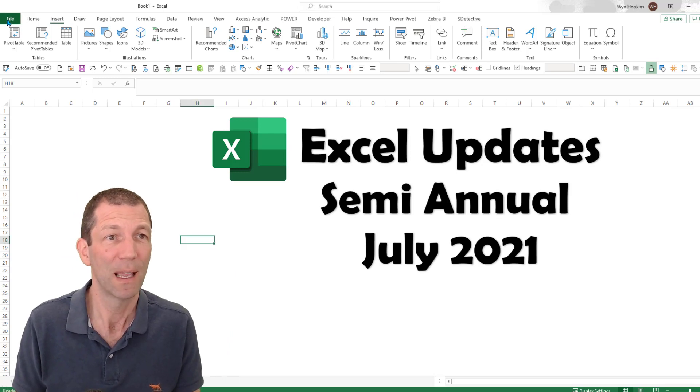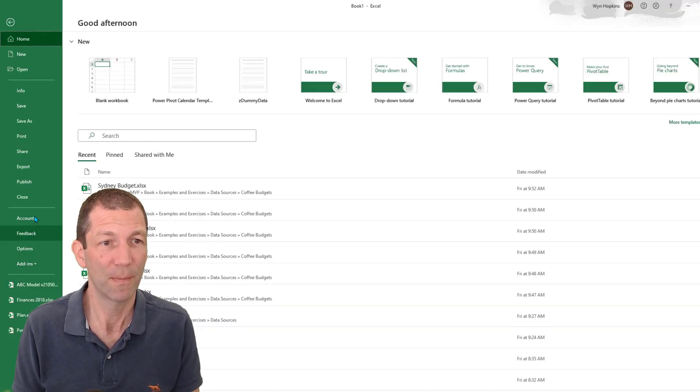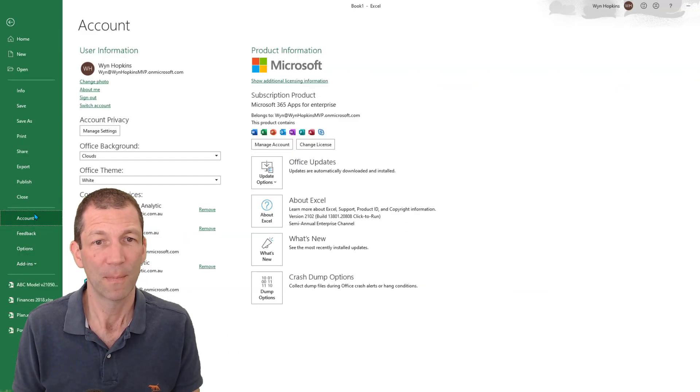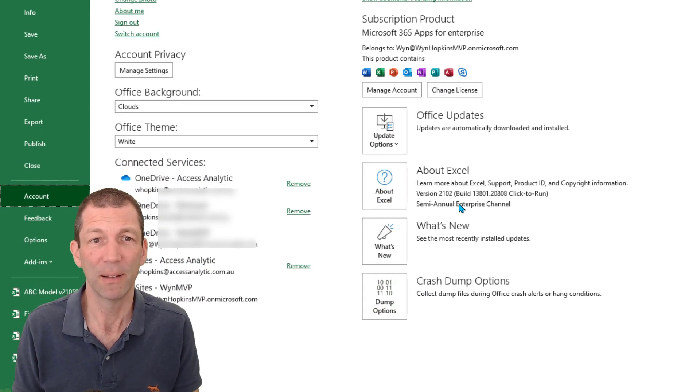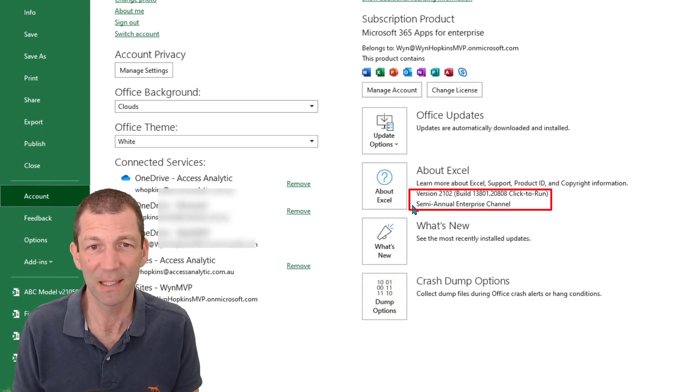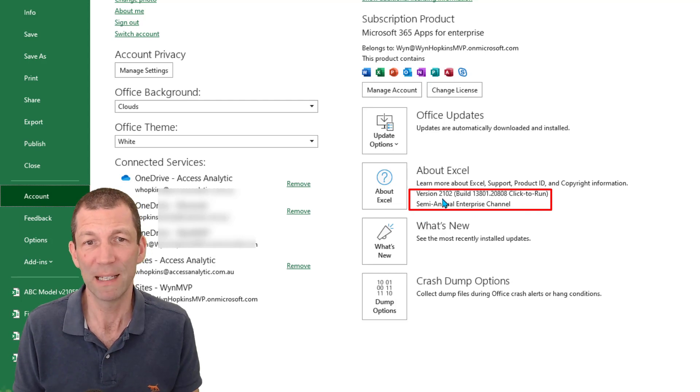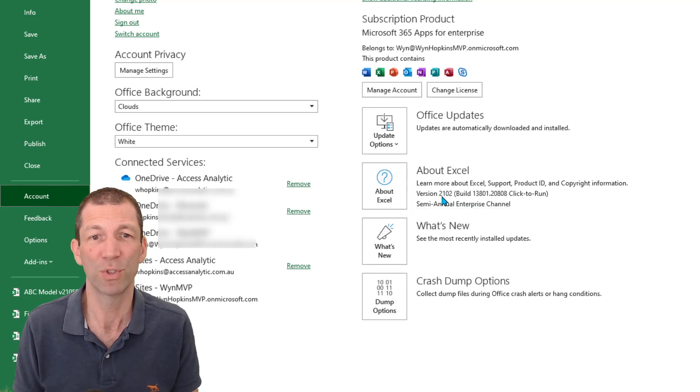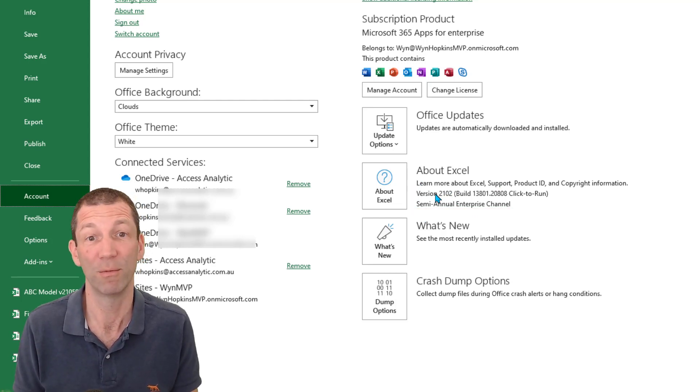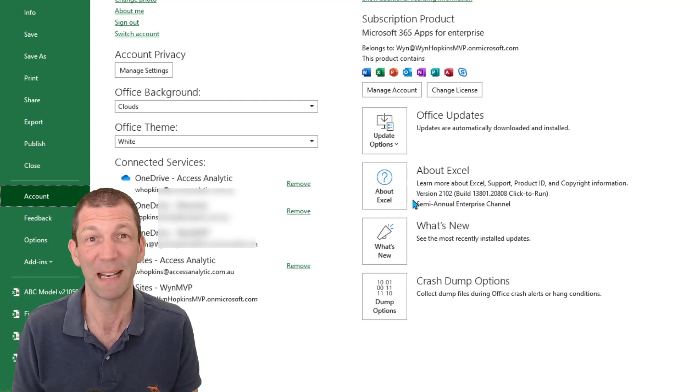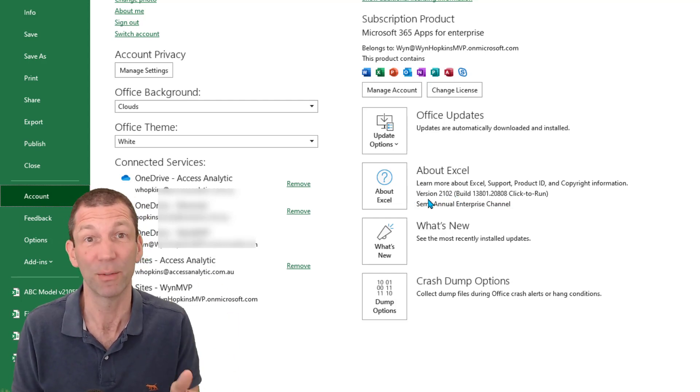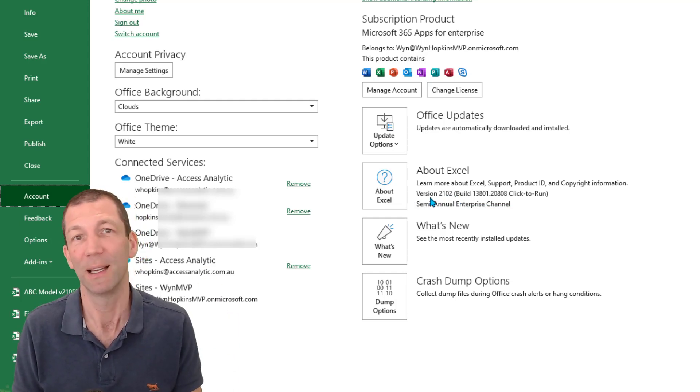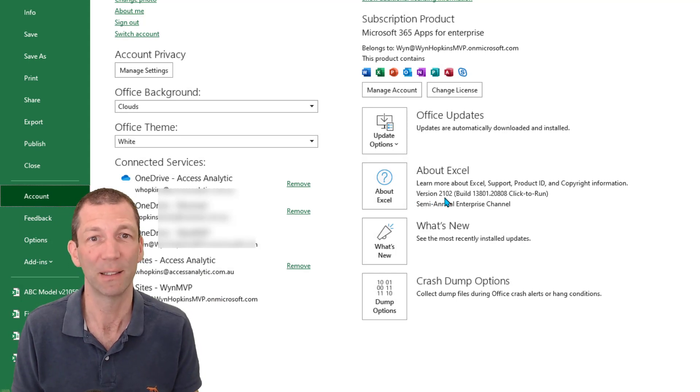You go File and then Account, and then you have a look around here. And you say, this is your channel. And the new release that just came out is version 2102. So that was the February 21 release, which has been released for the monthly channel February 02, and has now hit the semi-annual channel in July.